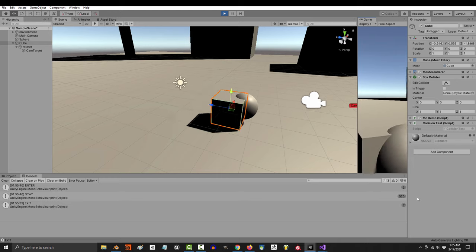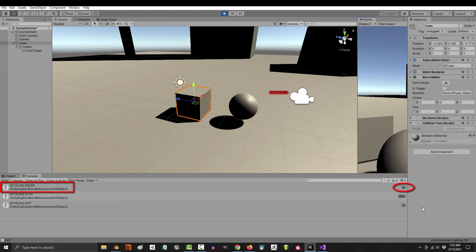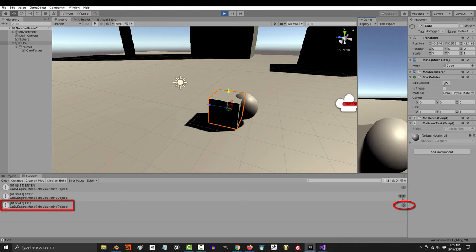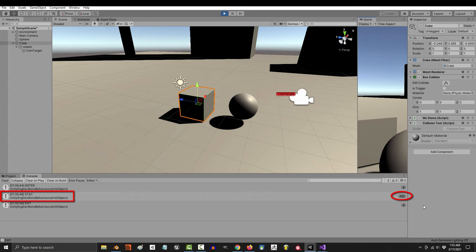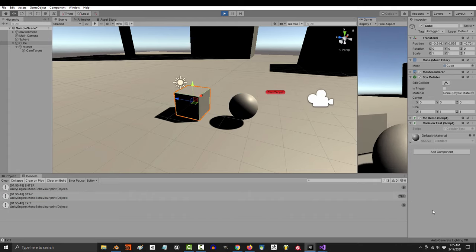So this happens each time the objects collide. Enter happens once on the first frame of collision, exit happens once on the last frame, and stay happens every frame of collision. And that's really it.